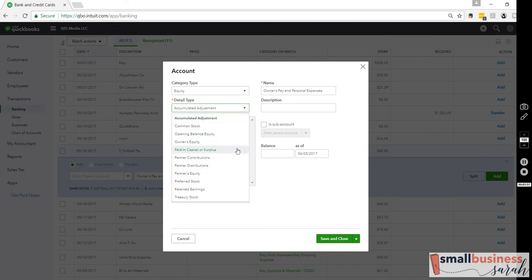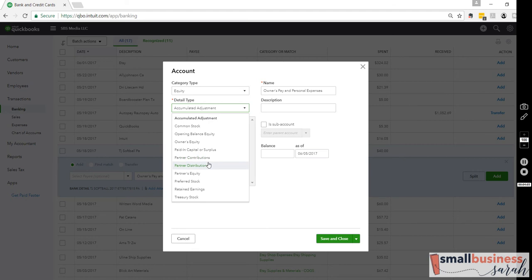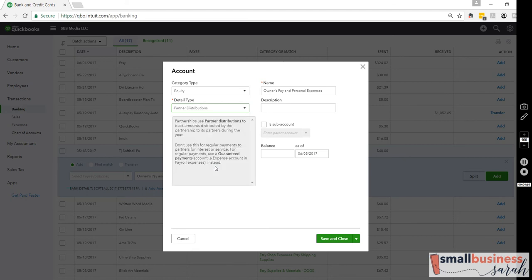I was looking for an O, and it was under E. In this section, you could put it under a couple of different things. You could put it under just Owner's Equity. I think I'm going to pick Partner Distribution on that one, but it doesn't really matter, this detail type here.